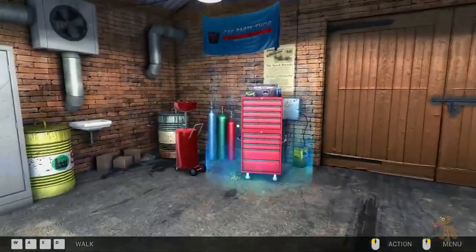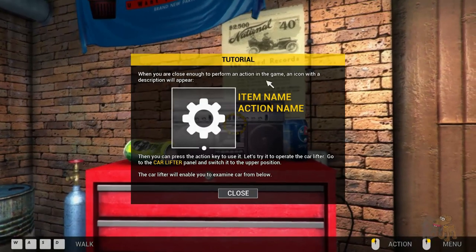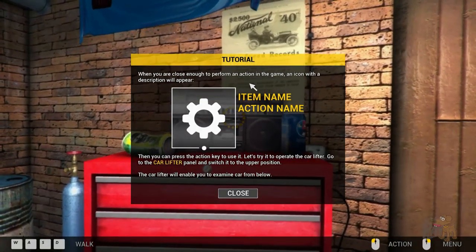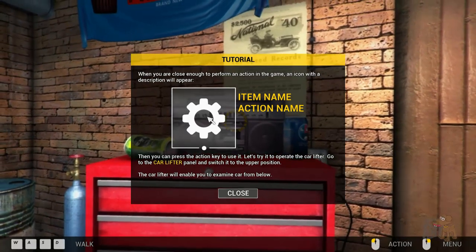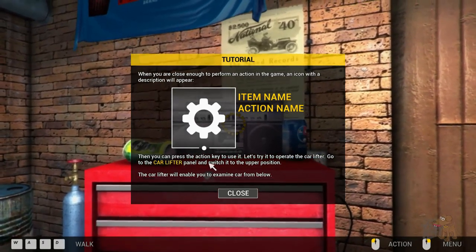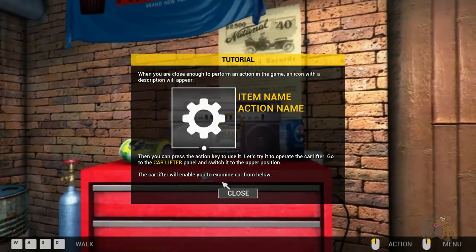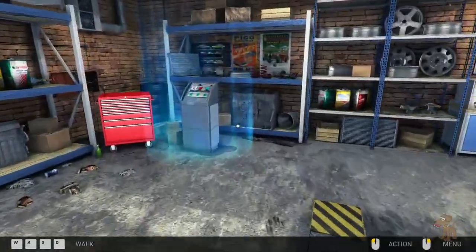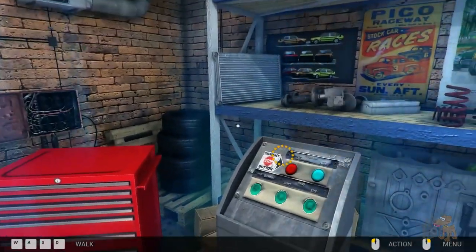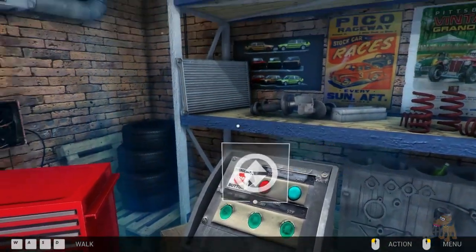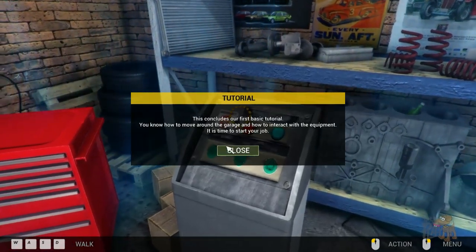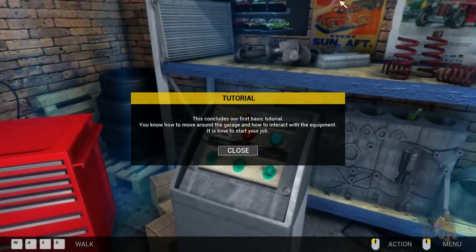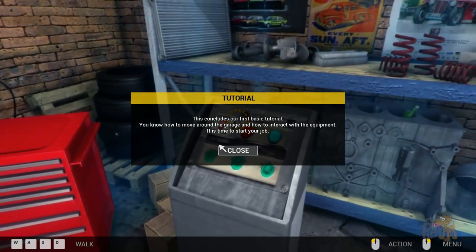Okay, right, so we've got to walk to the corner. Ah, there's a radio. Boom, switch. When you're close enough to perform an action in the game, an icon description appears, then you can press the action key to use it. Let's try the car lifter. Okay, so go to the car lifter. Whoa, okay, that's going to give it a bit of getting used to.